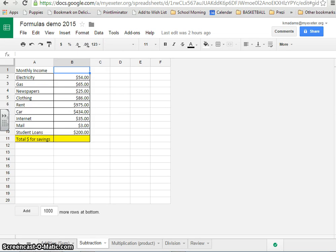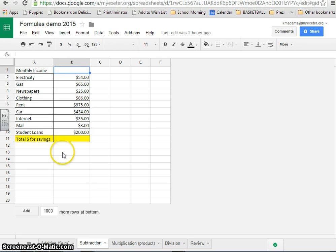This is the second video in a series for spreadsheet formulas, so make sure you've watched the first video on addition if you have not done so already. Okay, so here we are on the second sheet, subtraction. Make sure you're on that sheet.